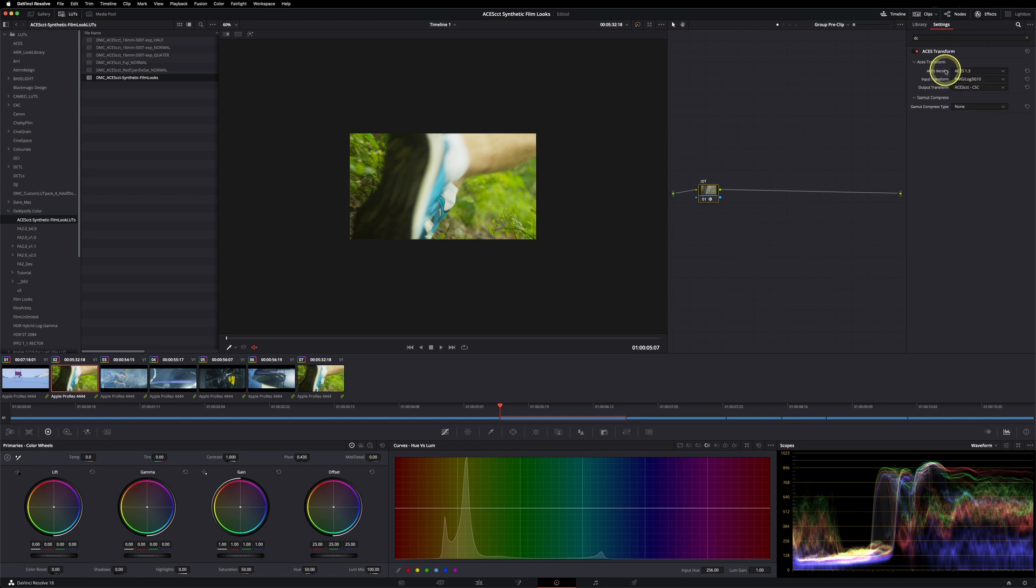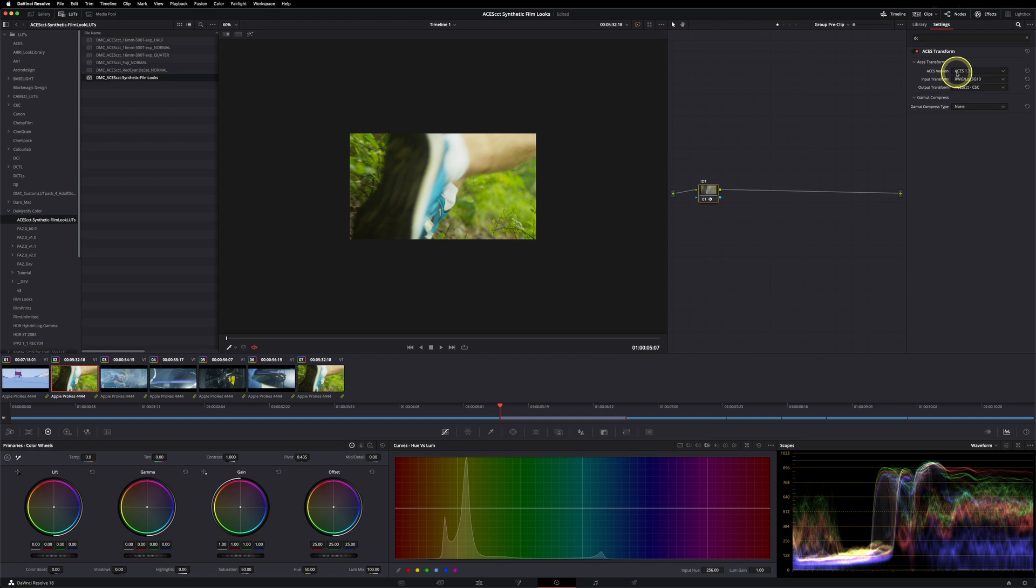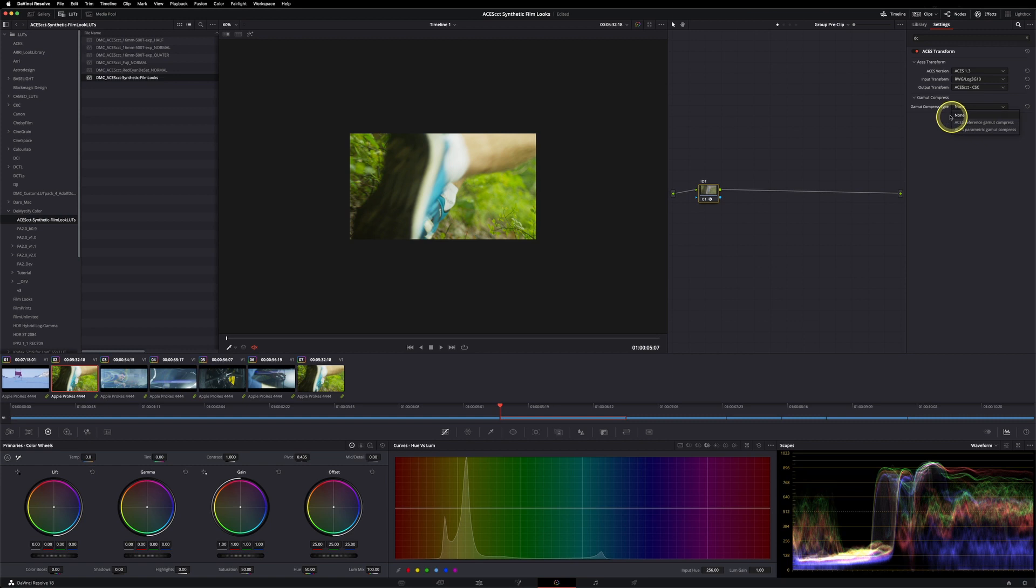I would suggest to always use the latest ACES version available, which is 1.3 at the time being. Since the 1.3 version, there's also a nice gamut compressor included, and I would use this one at the IDT level with the reference gamut compress.